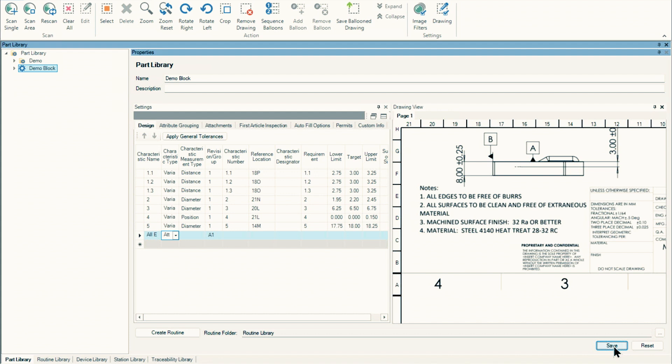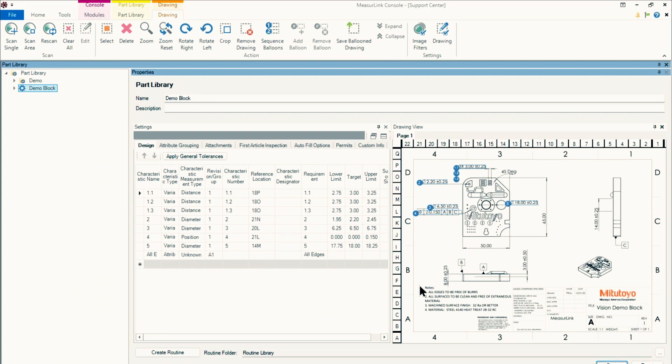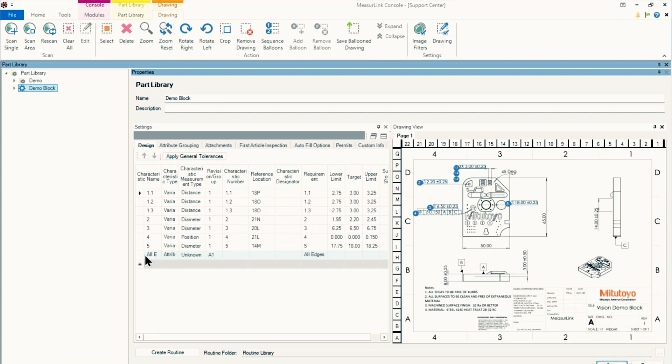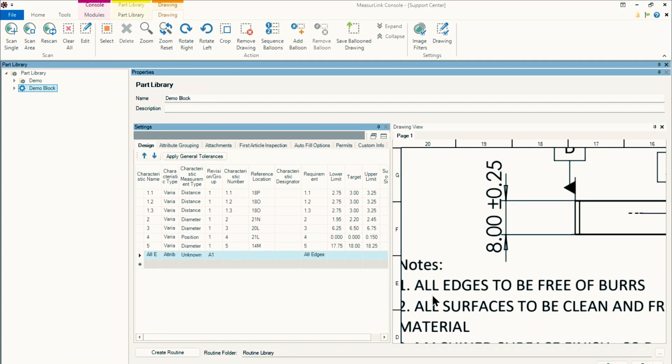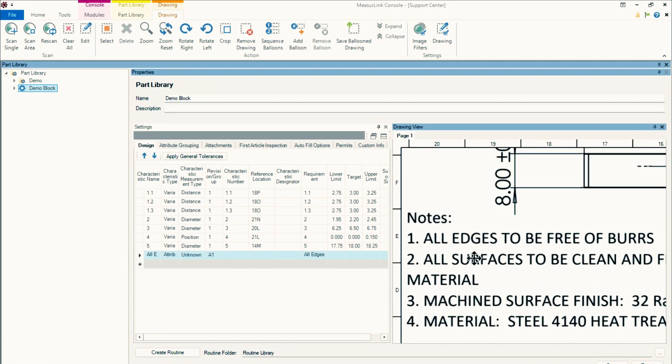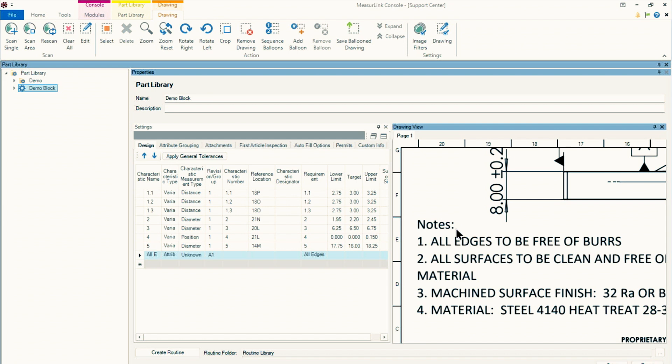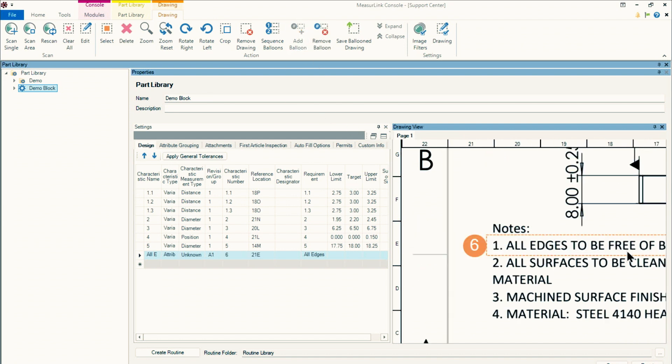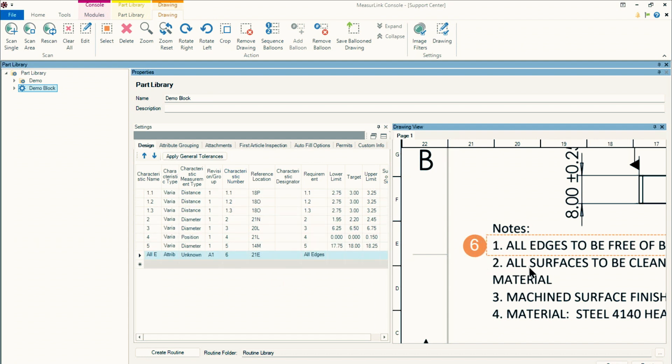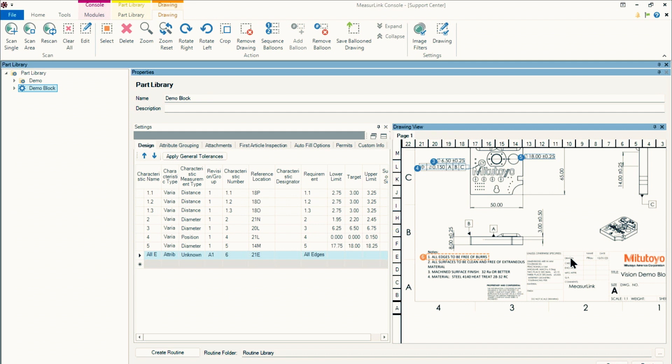So I'll hit save, get that saved in there. I'll select that characteristic and I'll use the add balloon function. I'll draw a square around it, and then now it'll add in number six in sequence. And I can go ahead and start to balloon each and every one of those notes. So go ahead and add in all the rest of the dimensions that you want to use.